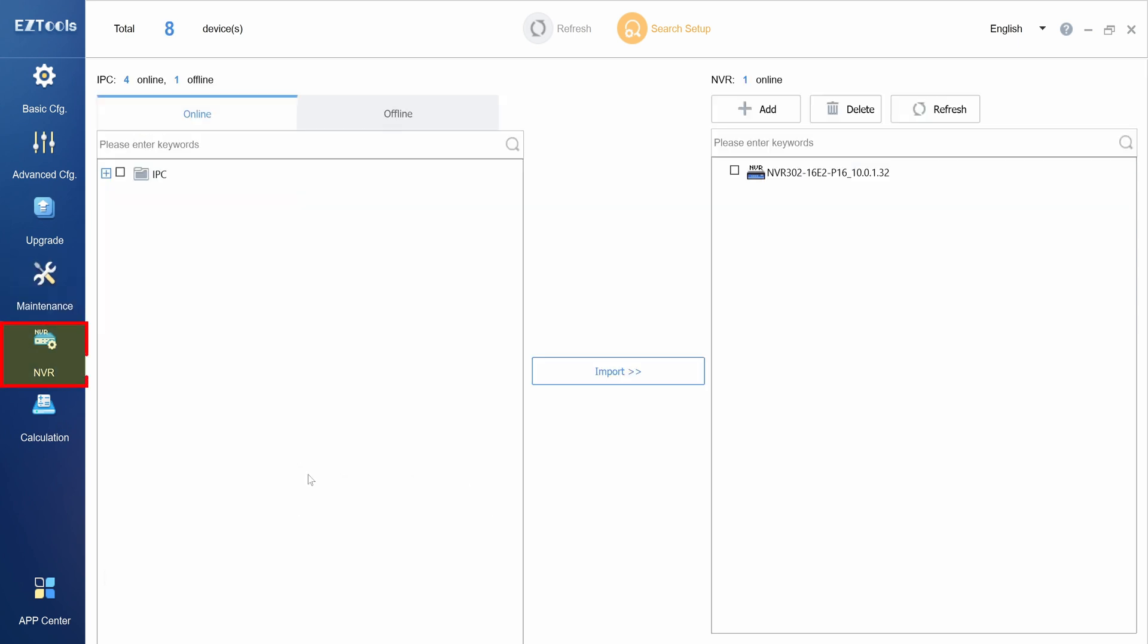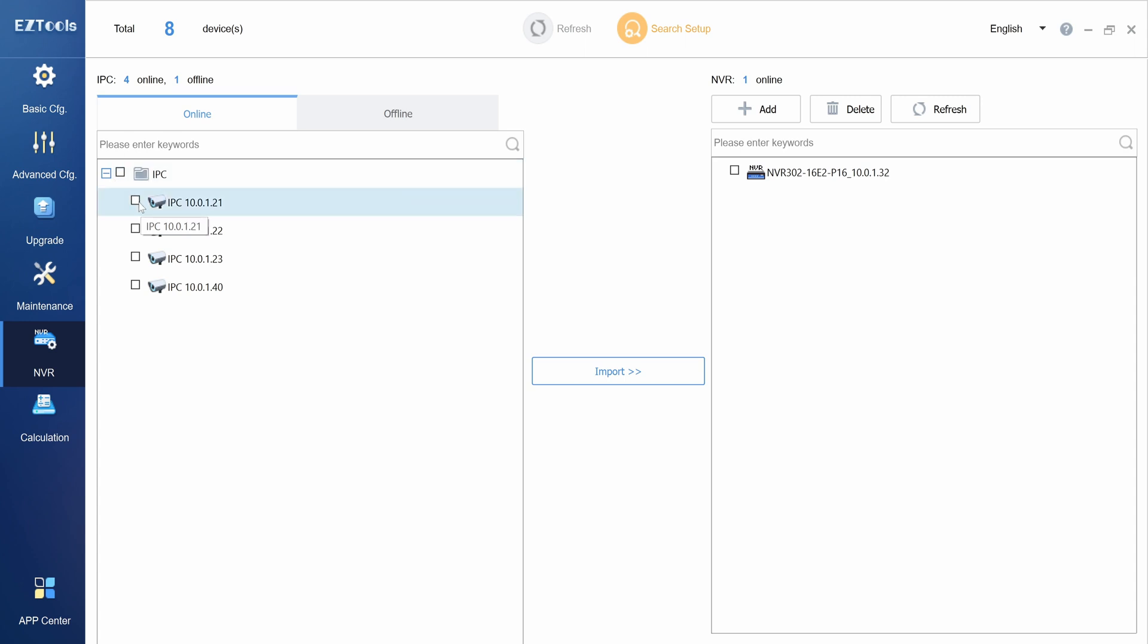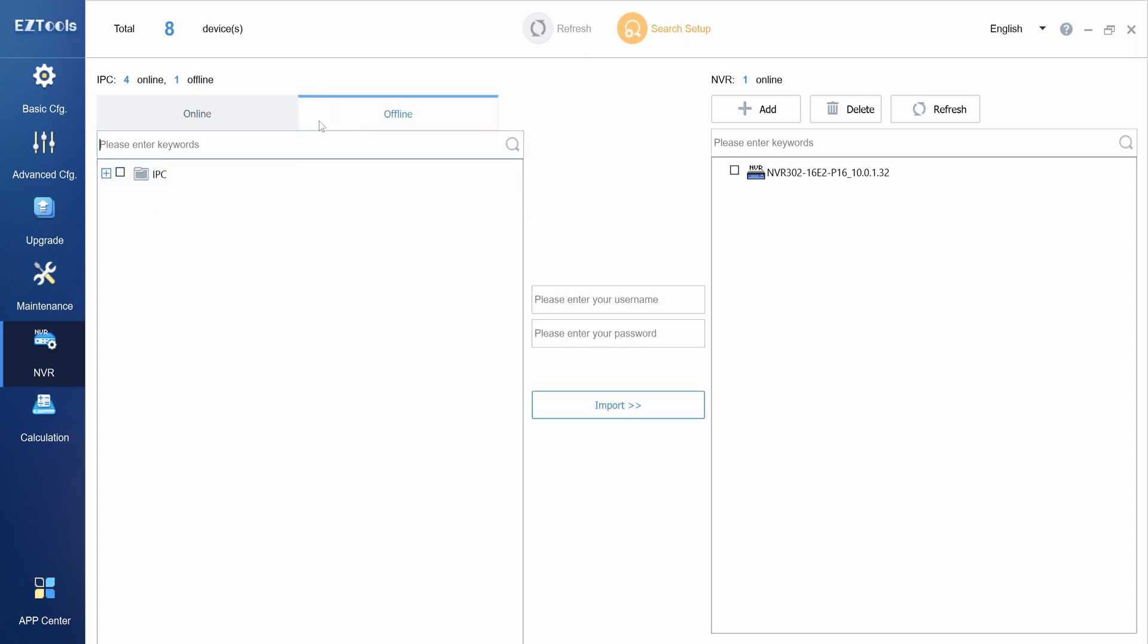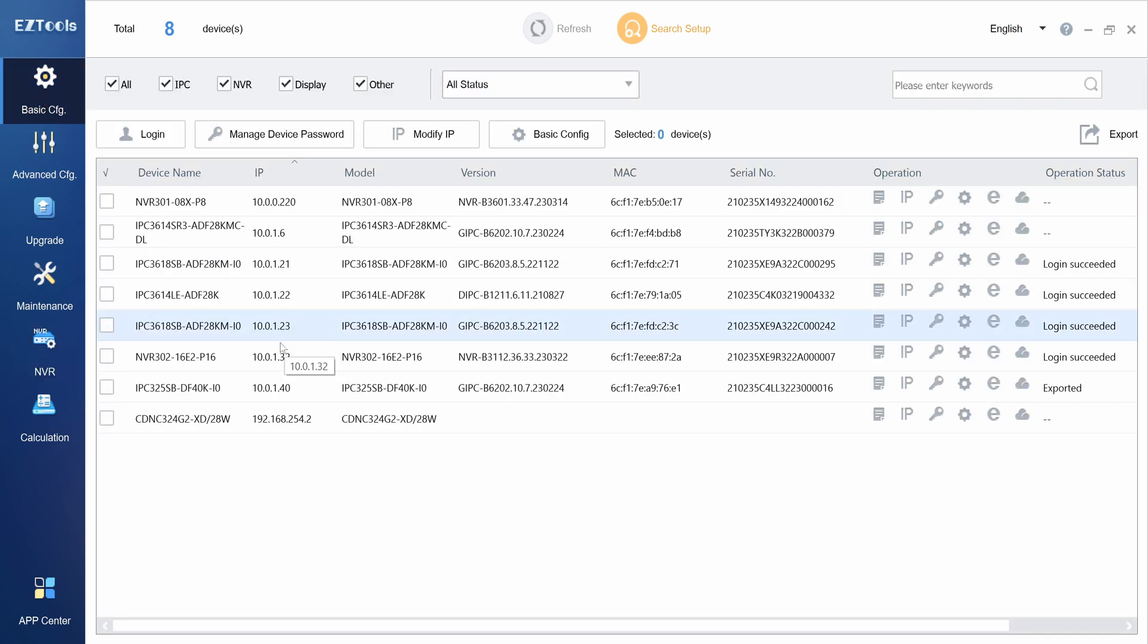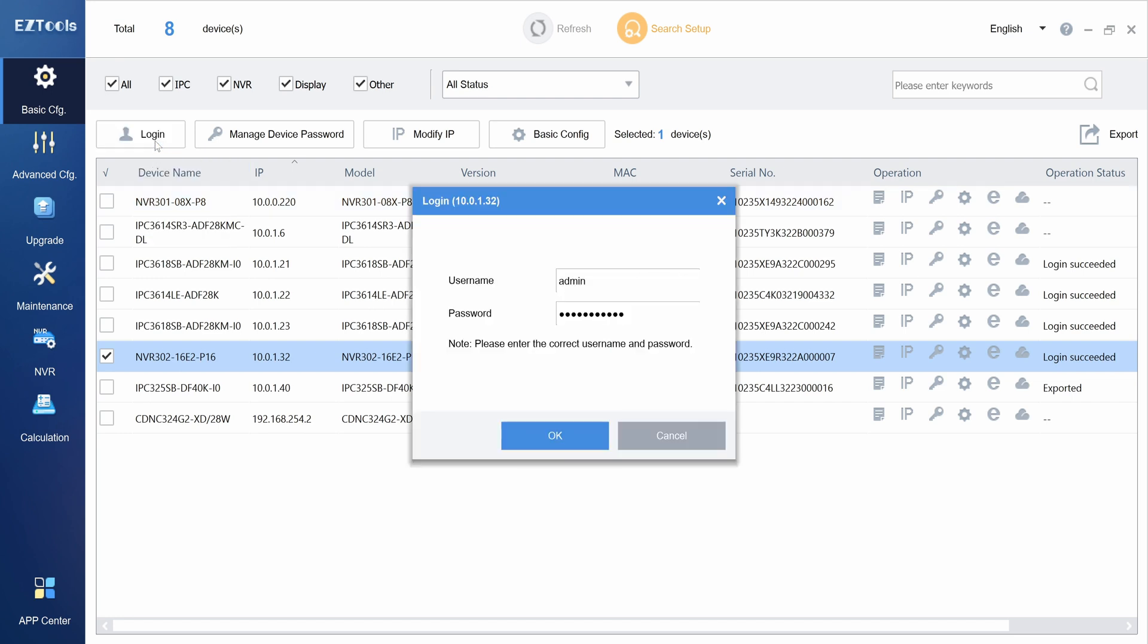The NVR menu allows you to quickly add a bunch of IP cameras to an NVR. On the left side, you will see a list of IP cameras divided into two sections, online and offline. On the right side, there is a list of NVRs on your network. If you don't see anything here, you may need to log in to the recorder through Easy Tools first, from the basic configuration menu.